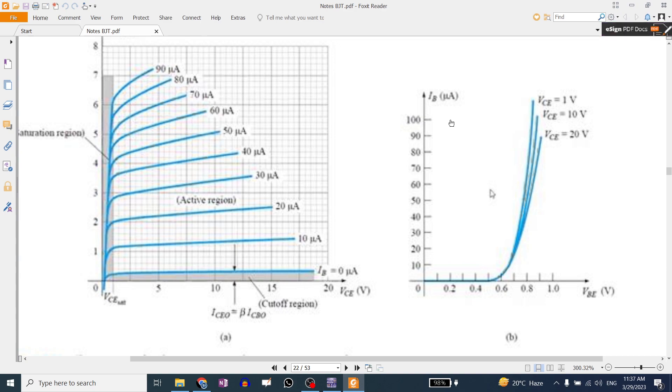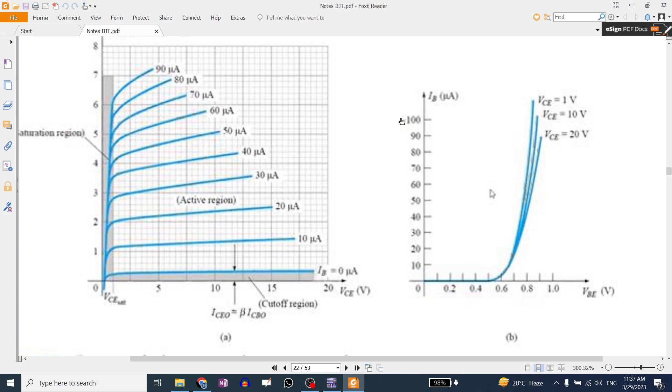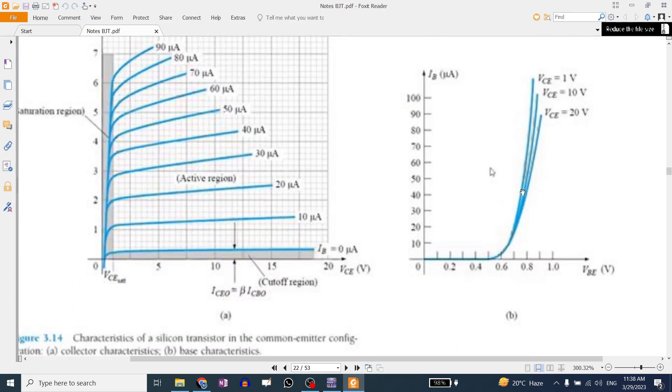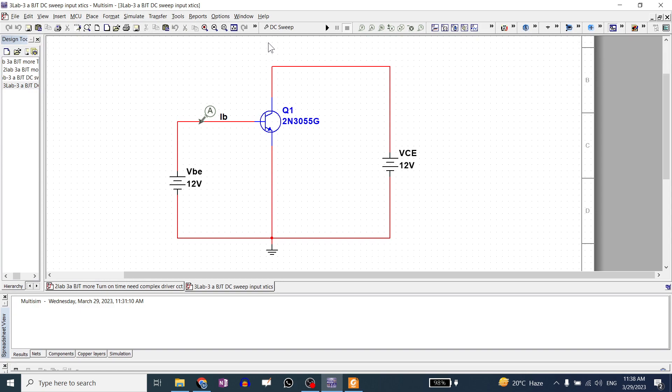This way you can see the output characteristic here. Here you can see the output characteristic. It is the collector characteristic, the collector current versus collector to emitter voltage. What was it in MOSFET? ID versus VDS.